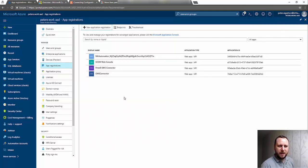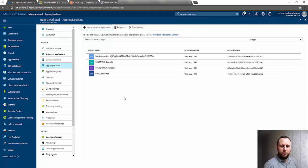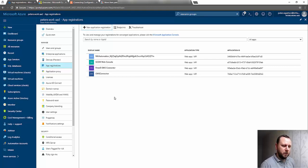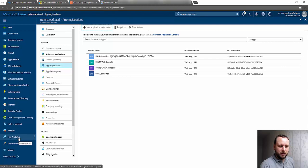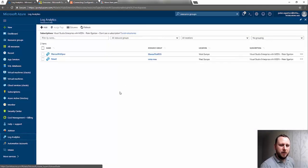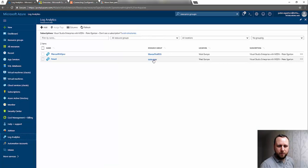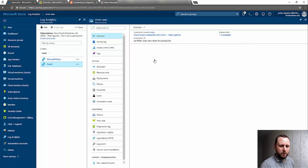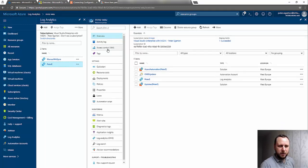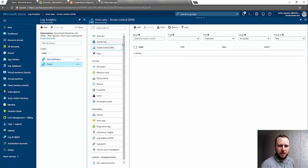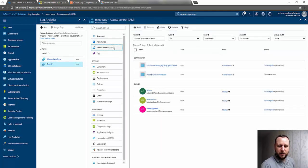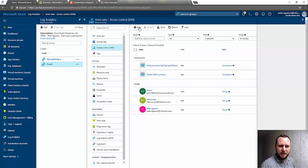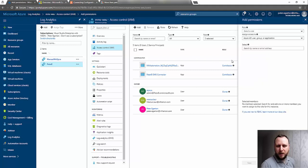Now what we need to do is grant that app registration some access to the resource group that your OMS workspace sits in so that you can actually access it. I'm just going to look at the resource group that my workspace is in. The one I'm using for this is P2E and it's in the MMS WEU resource group. If I jump into that resource group, you can see Access Control, and I need to basically add the app registration as a contributor.